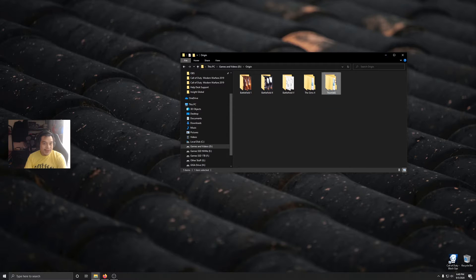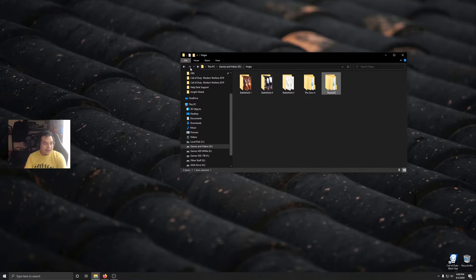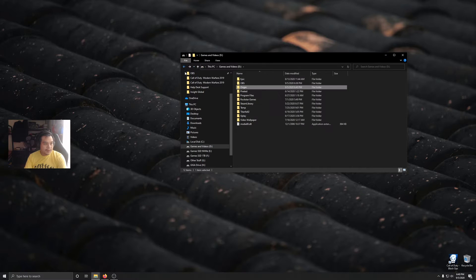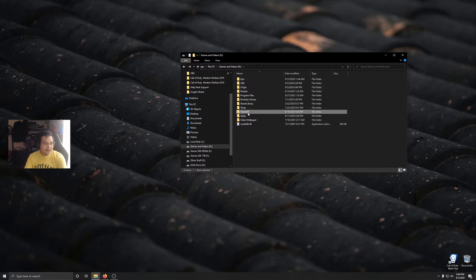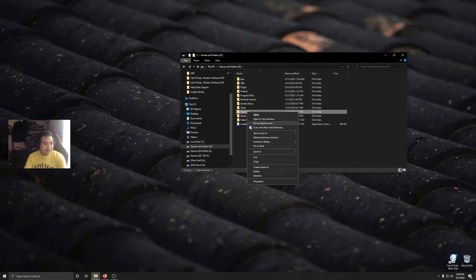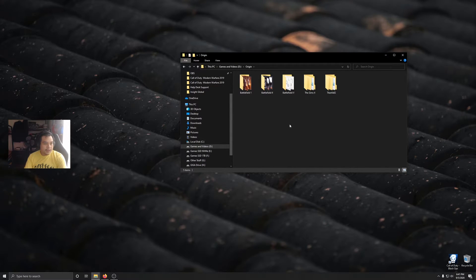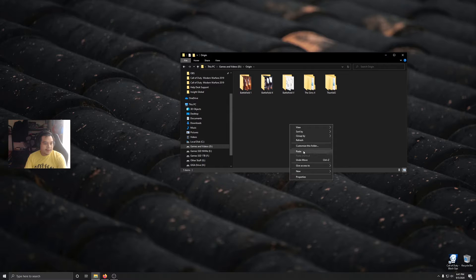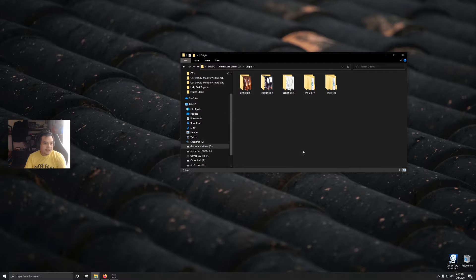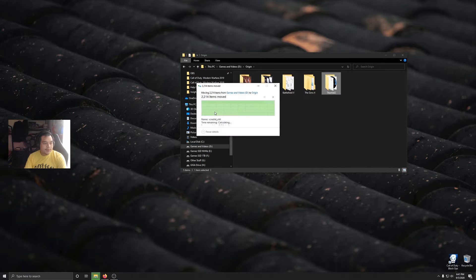Origin made this folder. So we're going back to the previous folder to where we pasted our Titanfall 2 folder. Going to cut this thing again, go back to Origin, and then paste.